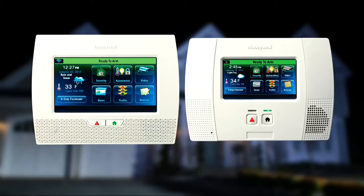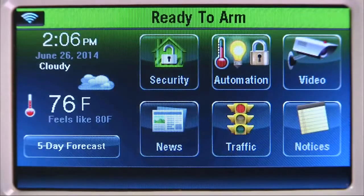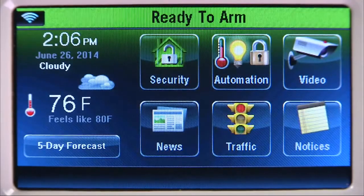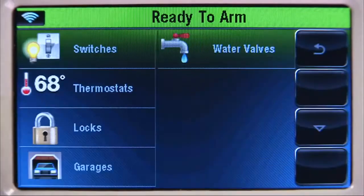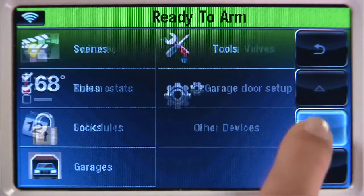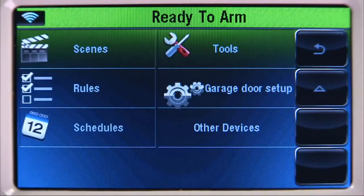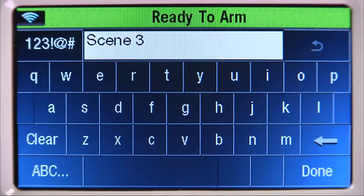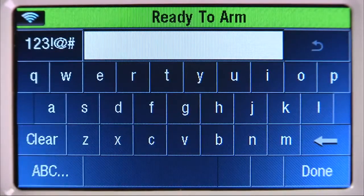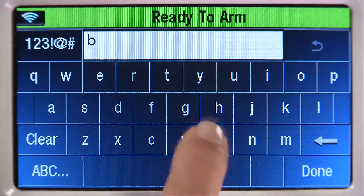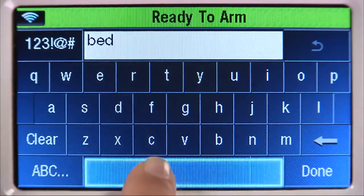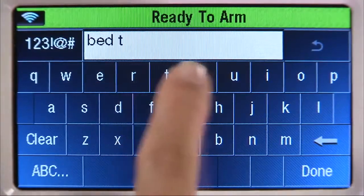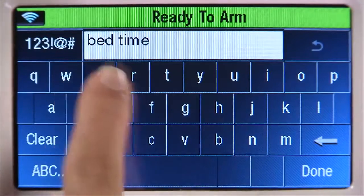Let's create a scene for bedtime. From the Home screen, select the Automation icon. Select the down arrow, then the Scenes tab. Select the Add New Scene icon, select the Clear icon, then enter a name. In this example, we'll name it Bedtime. When finished, choose the Done tab.